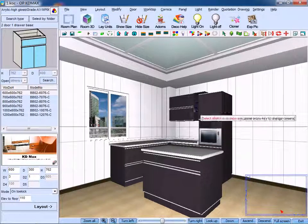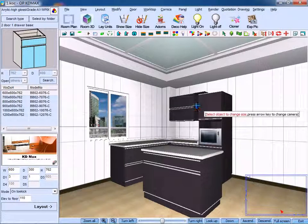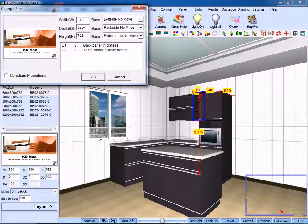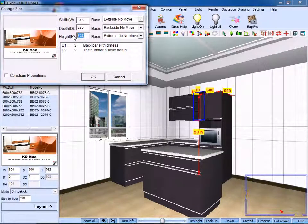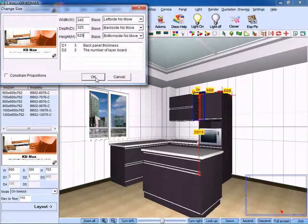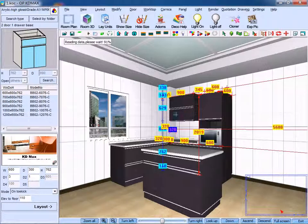Select the target base. Then, on the window that pops up, change its height to 629. Design it to have the same height as the tall unit over here. Click OK.